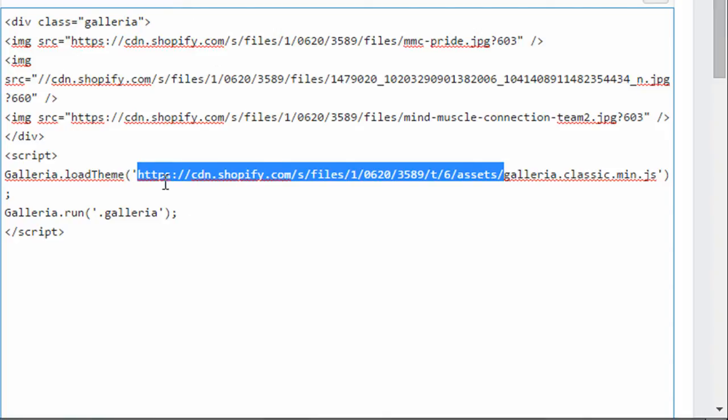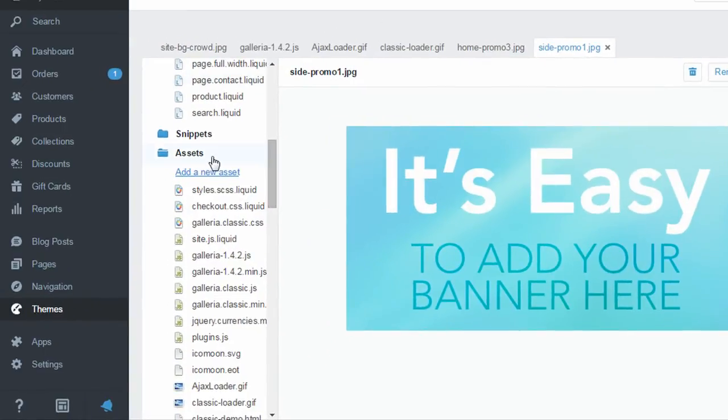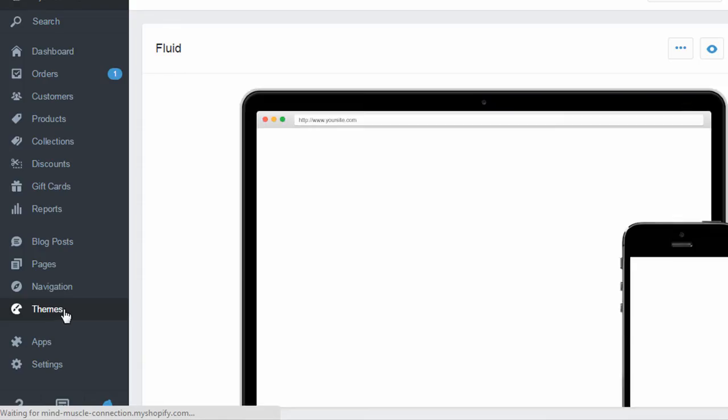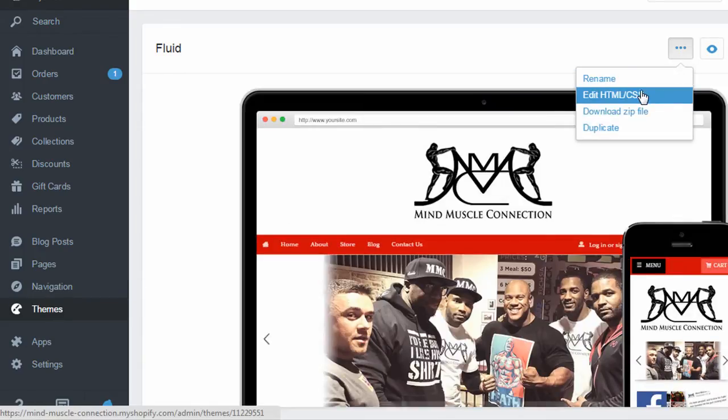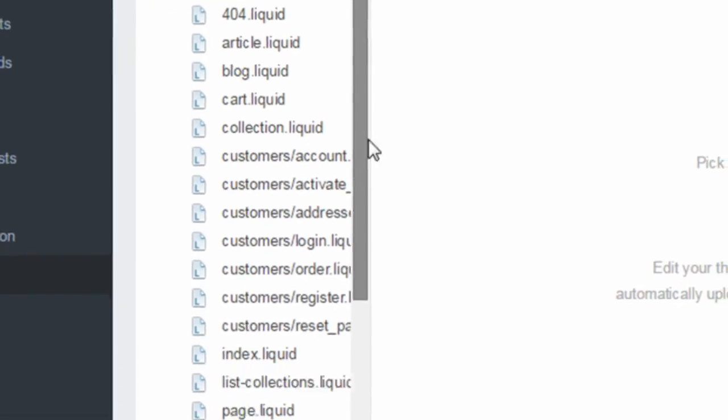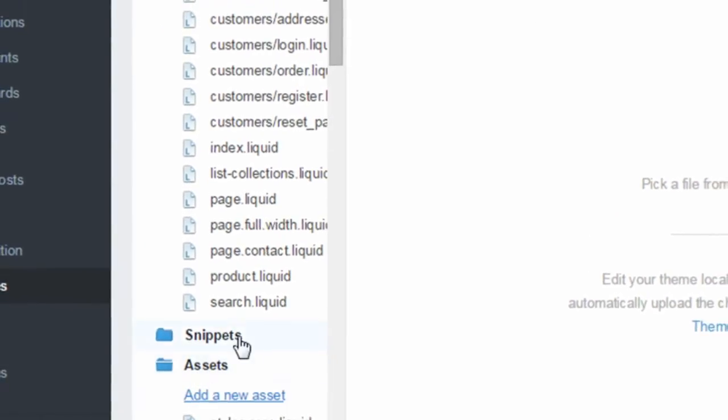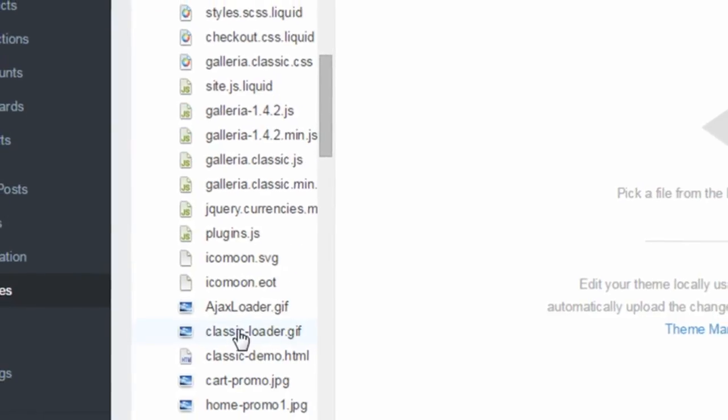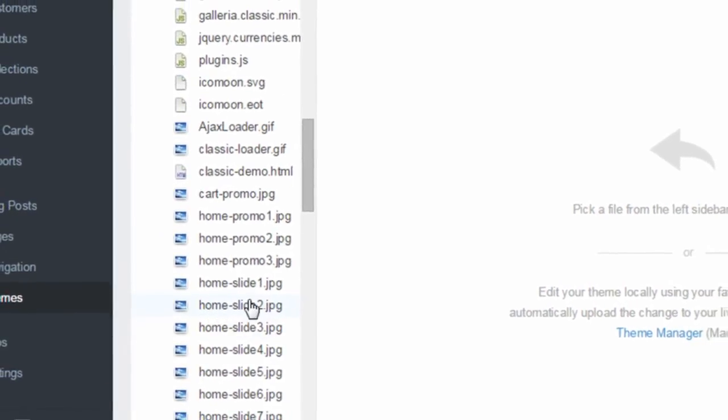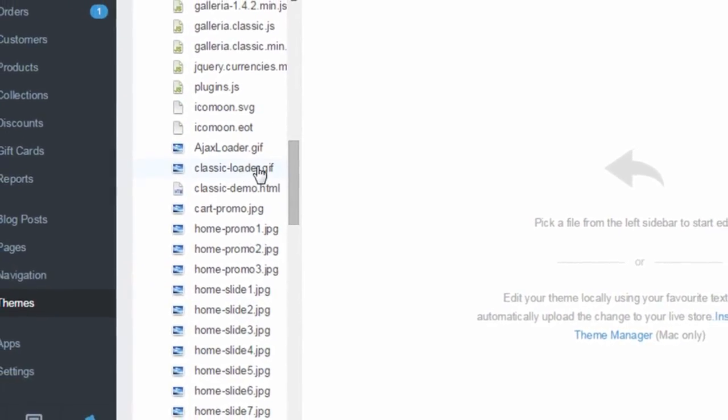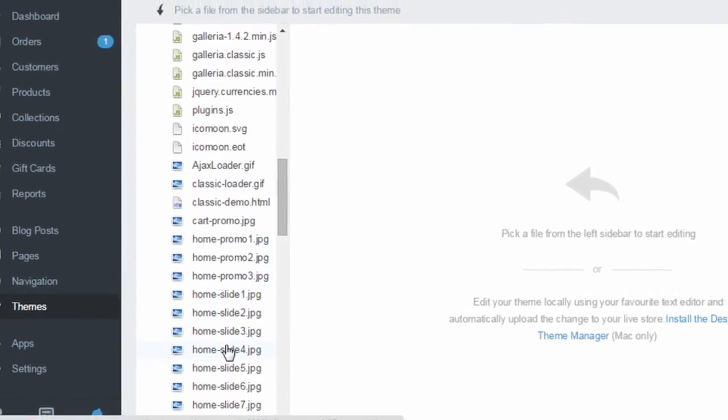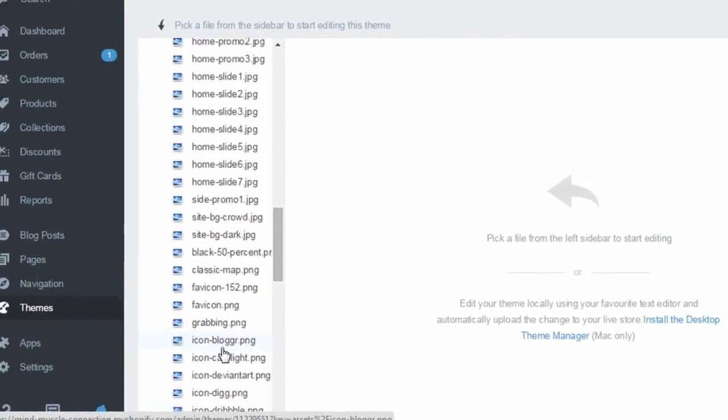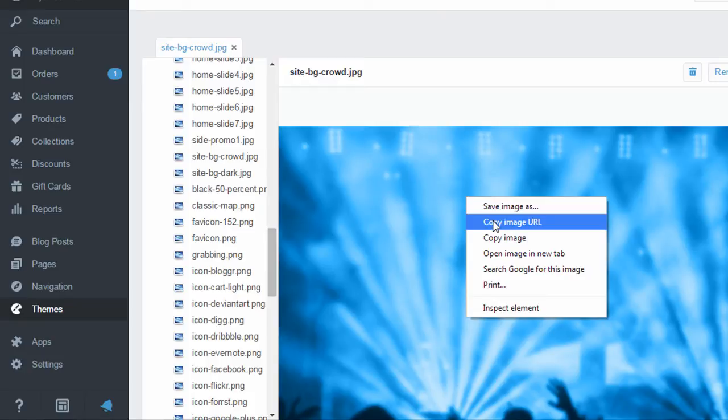So there may be some different ways to get this URL that you need. But the way that I got it is by going back to themes. And then again clicking on edit HTML CSS. And then go back to assets. And then find an image in there like one ending in JPG or GIF. And click on that image. And then right click on that image to copy the URL. And in my browser it's actually just copy image URL.